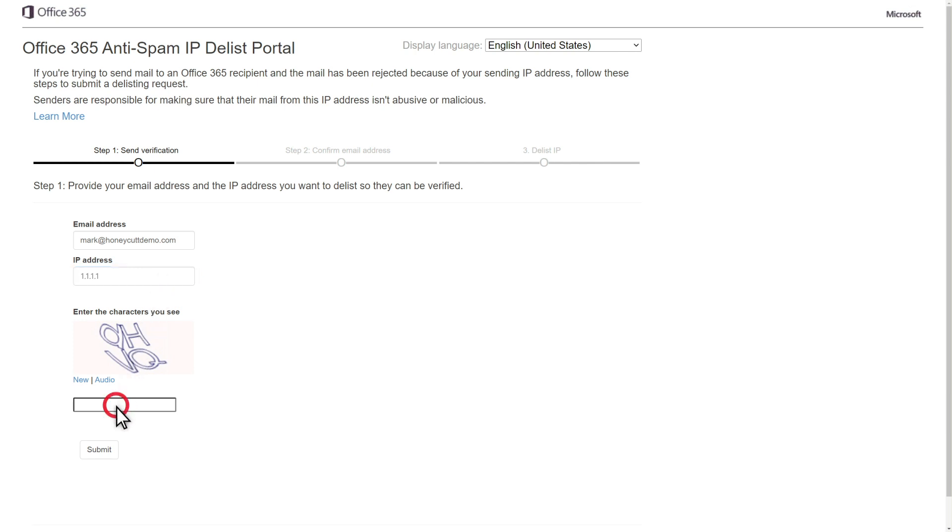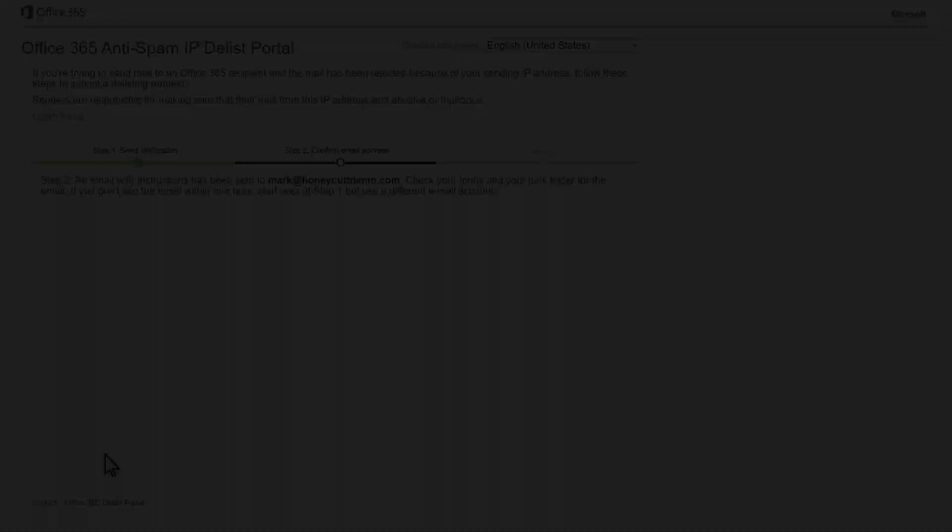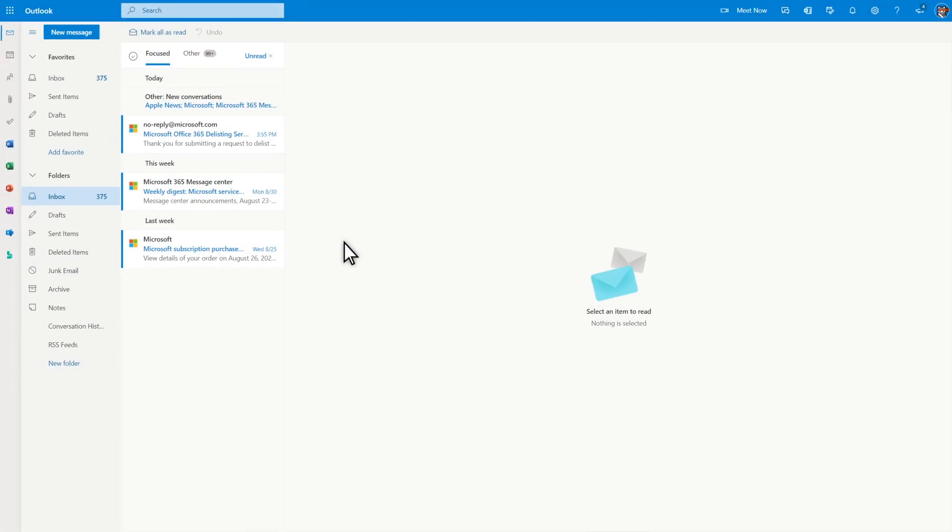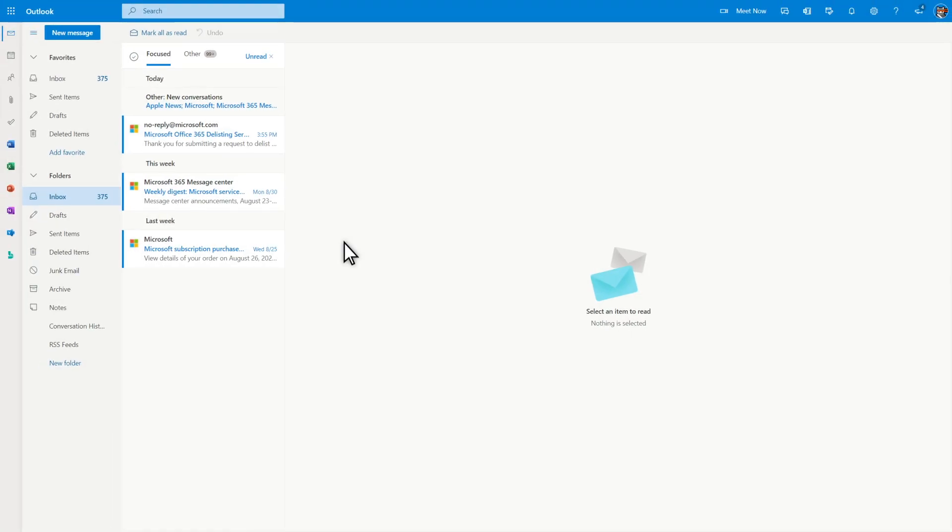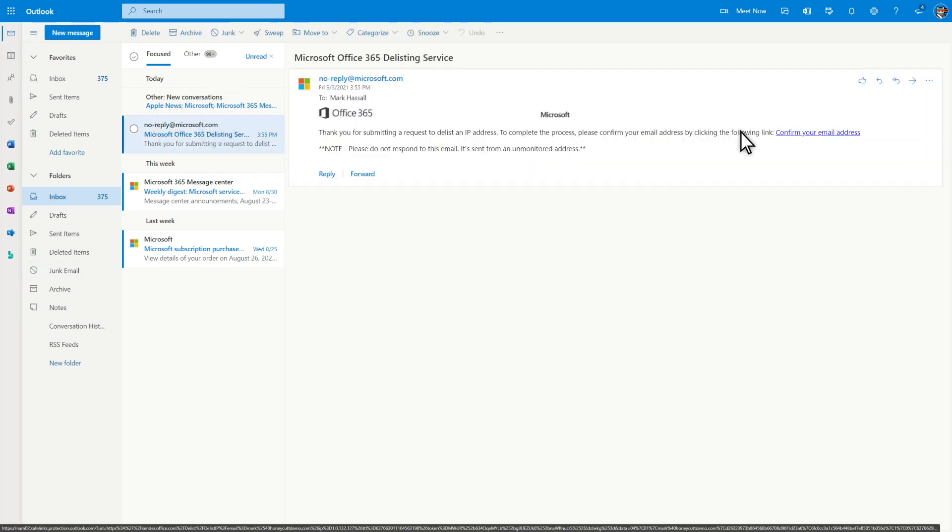Last, respond to the CAPTCHA and select Submit. We'll then send a confirmation email to the email address you provided, so check your inbox. If you don't find a message from the Microsoft Delisting Service, check your junk mail folder. Select Click Here to confirm your email address to continue back to the delisting portal.